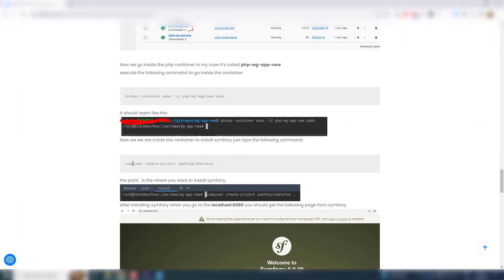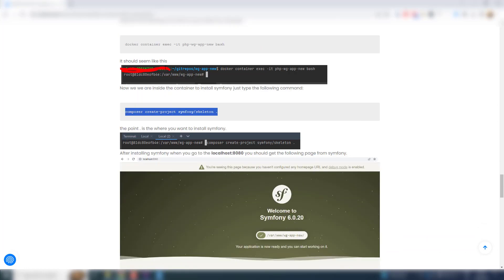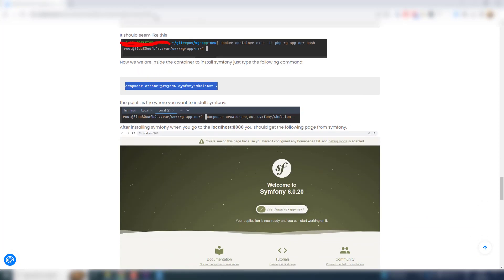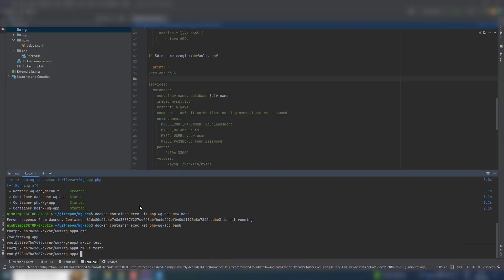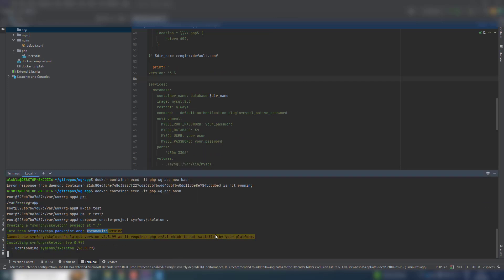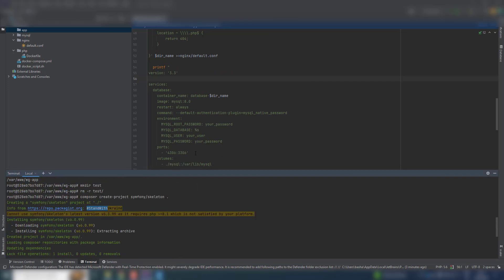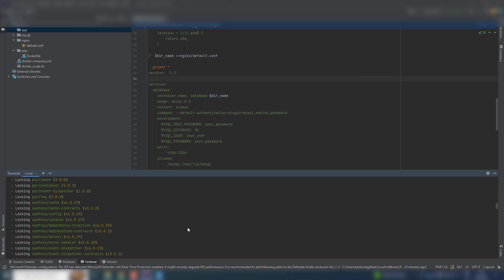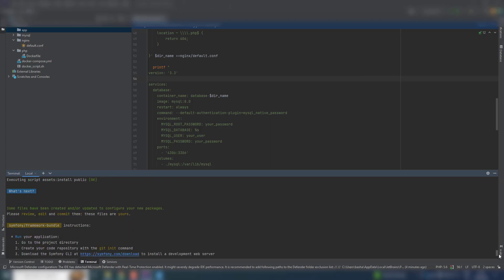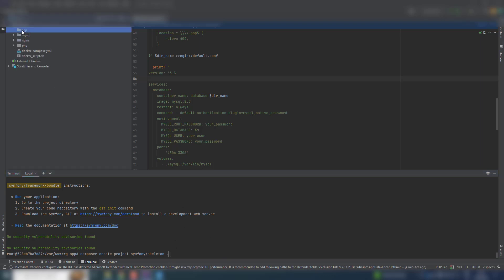Now let us install Symphony. And finished, we have it. Just a note here: I put point, that means I want to install Symphony in this directory, in the same directory of 'up' here.